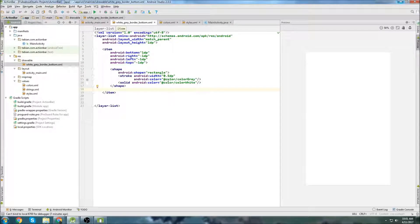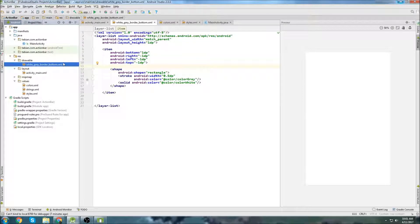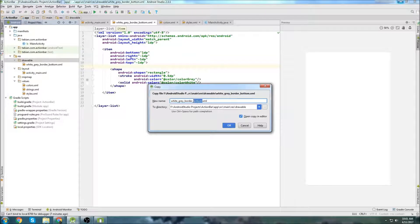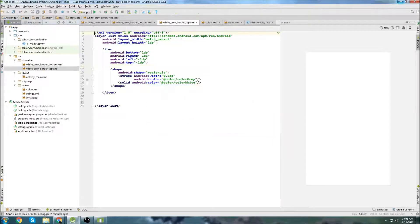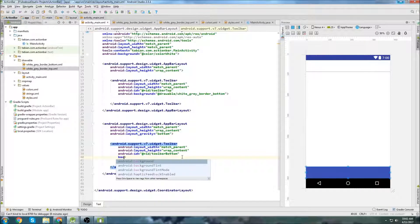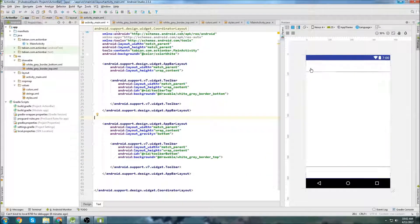Now let's do the exact same thing for the top border. Copy the drawable, paste it into drawables, and call it 'border_top'. Then just change bottom to negative 1 and set top to positive 1. Go back to activity_main and set the background for the bottom toolbar to 'border_top'. Now we have a border on the top and bottom, just like Instagram.